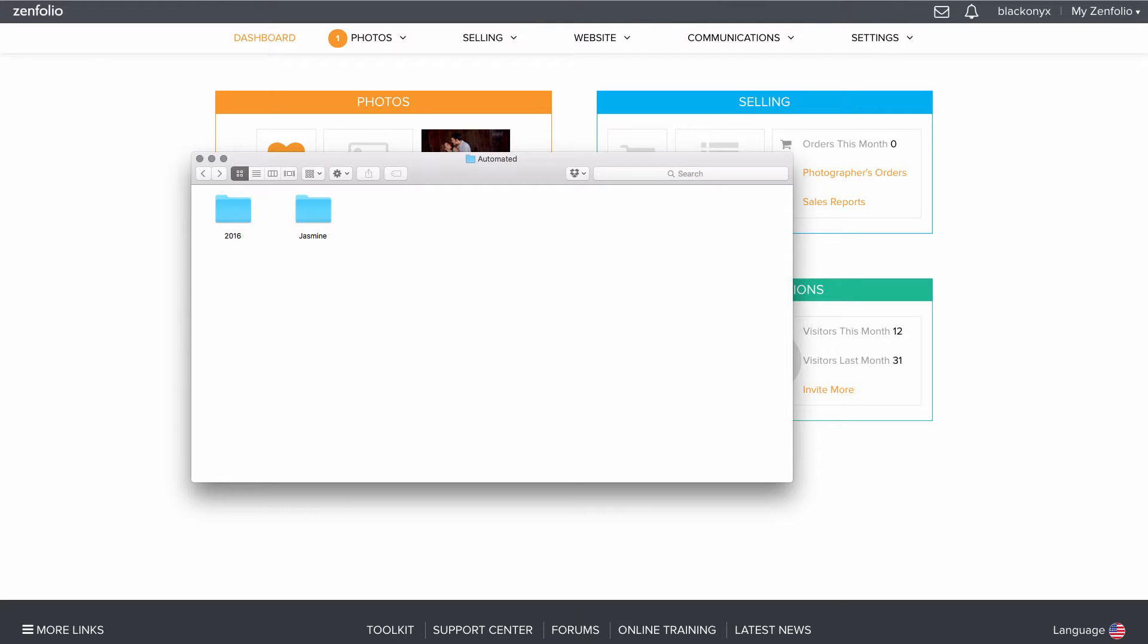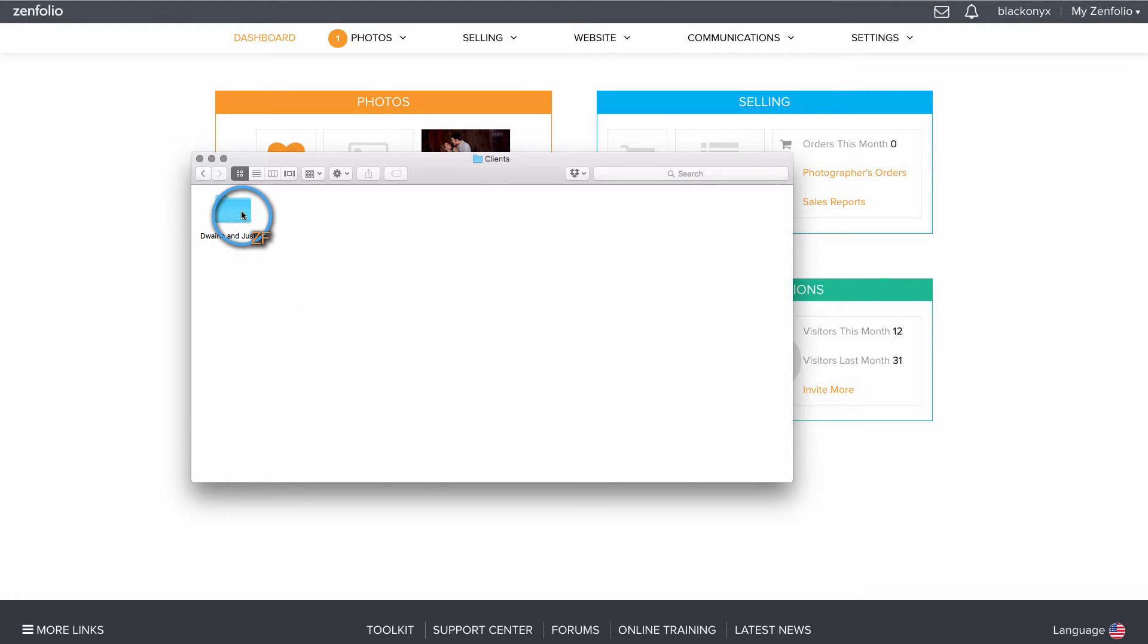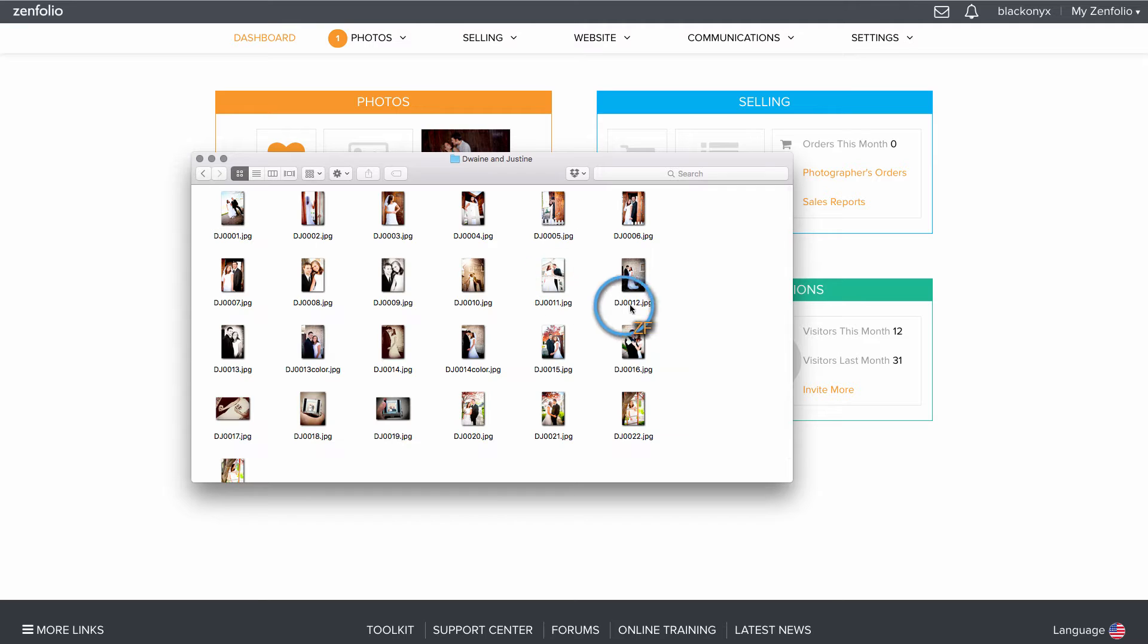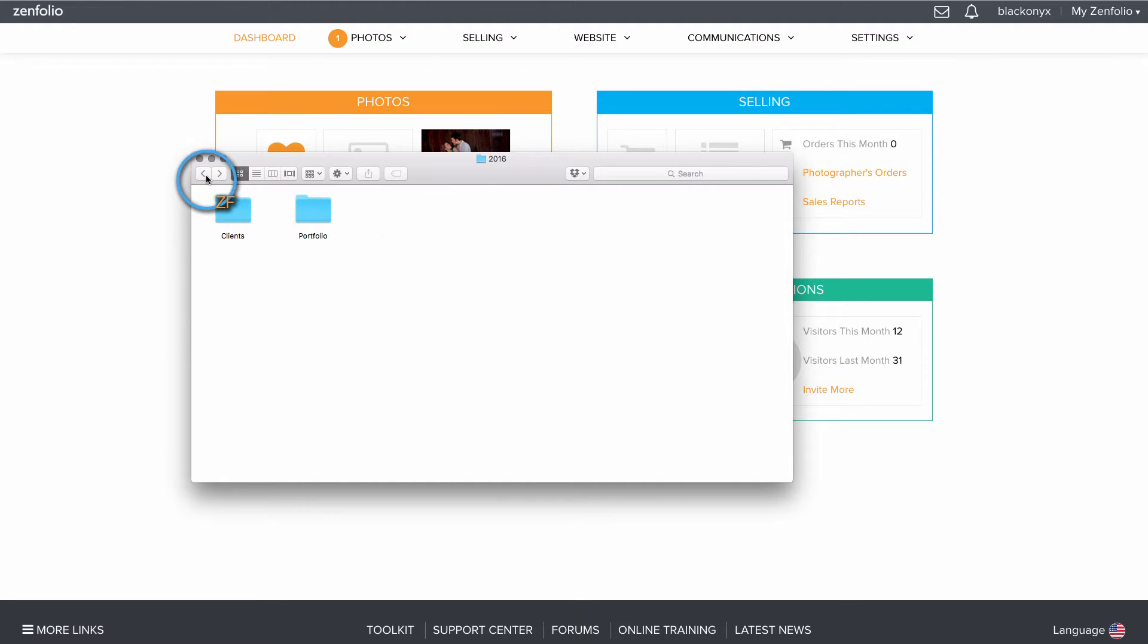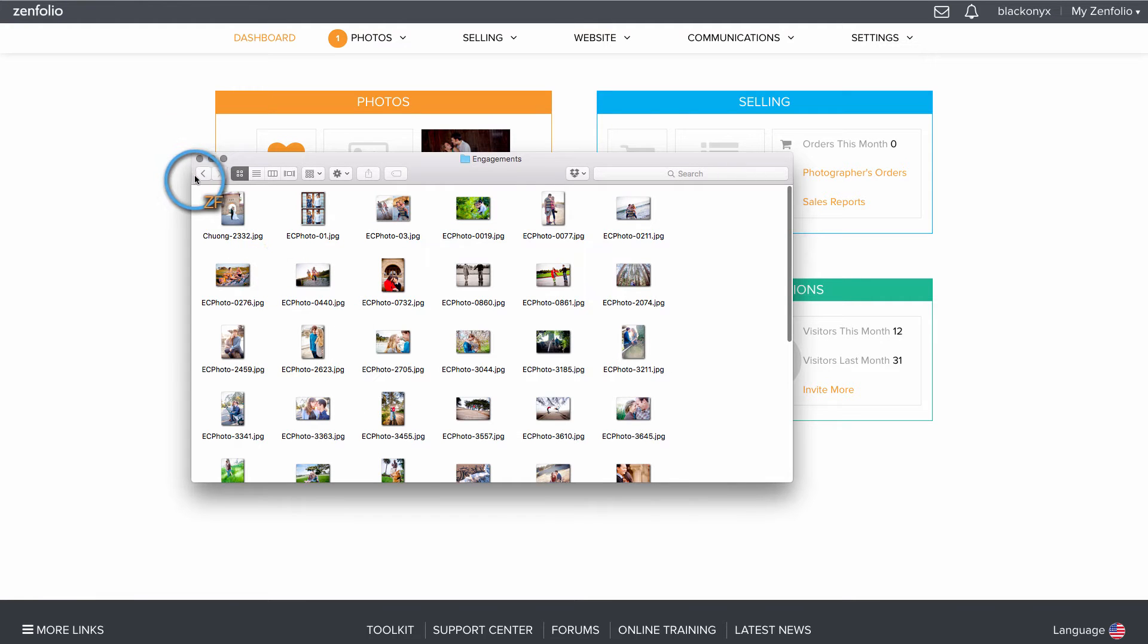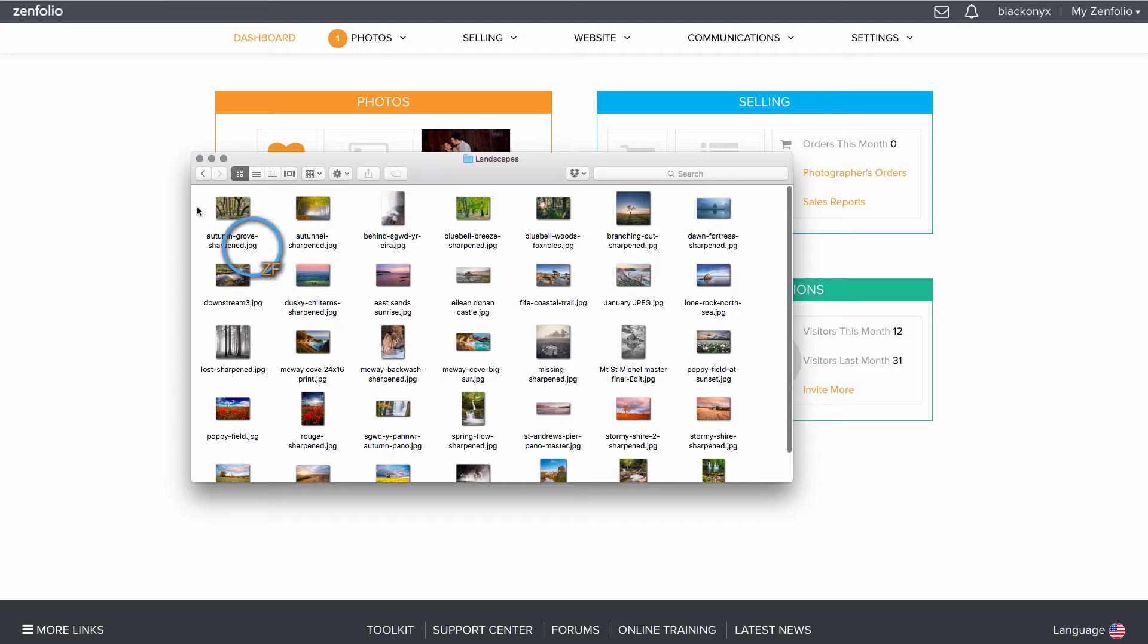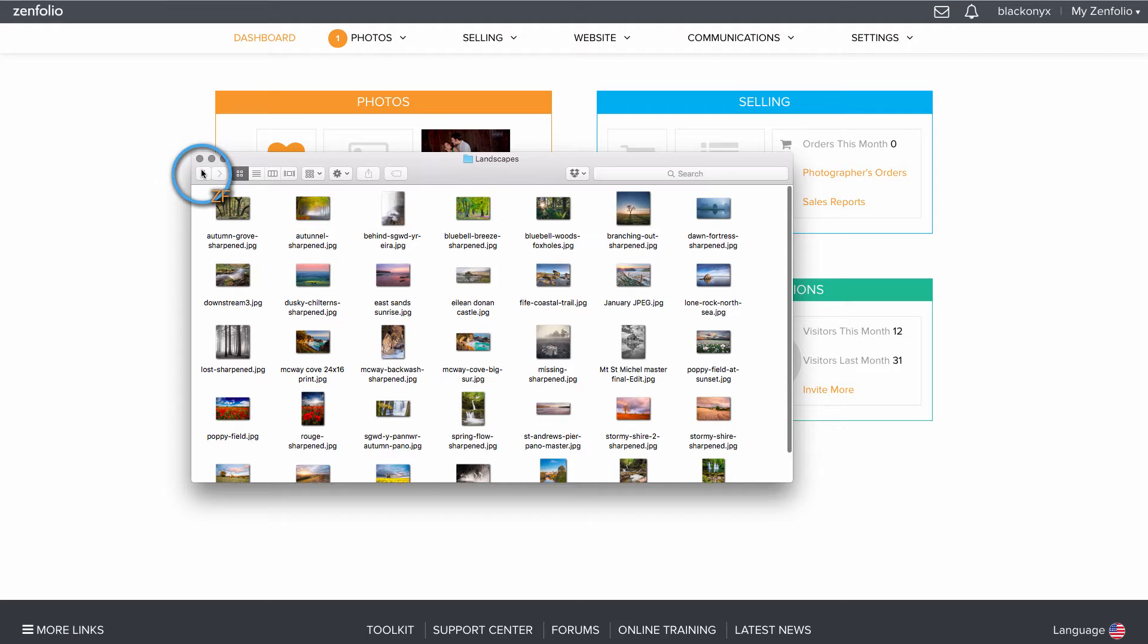For example, I have a 2016 folder that I've created on my computer and inside of it I have a Clients folder which contains client galleries and then I also have a Portfolio folder which contains portfolio galleries that I've organized using folders.